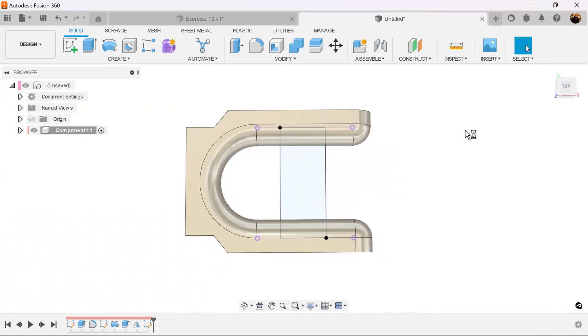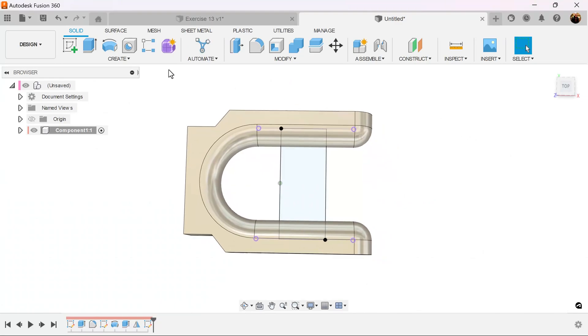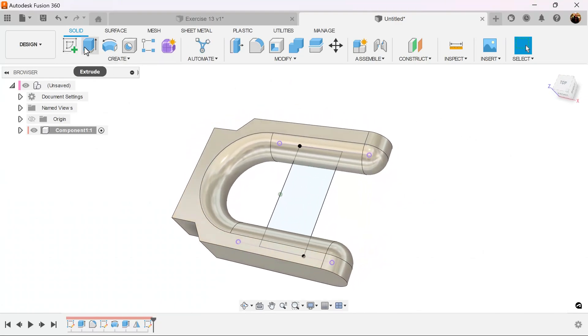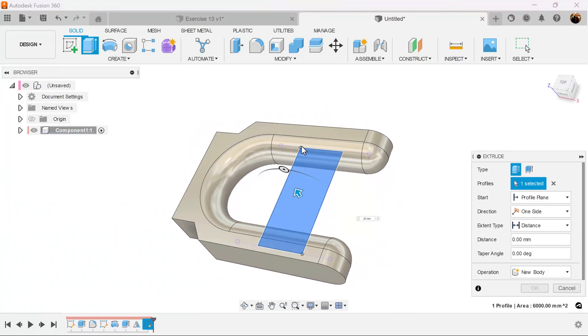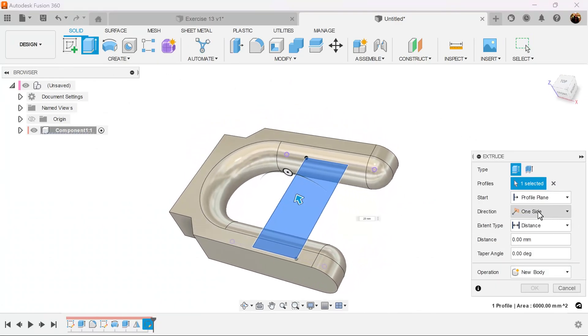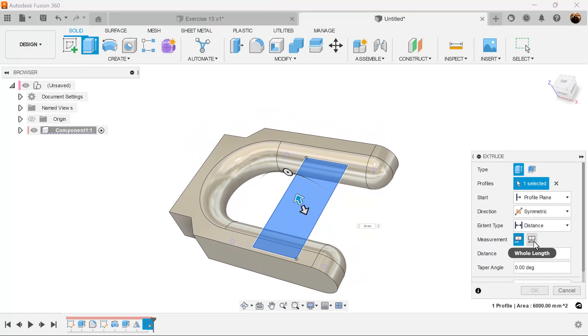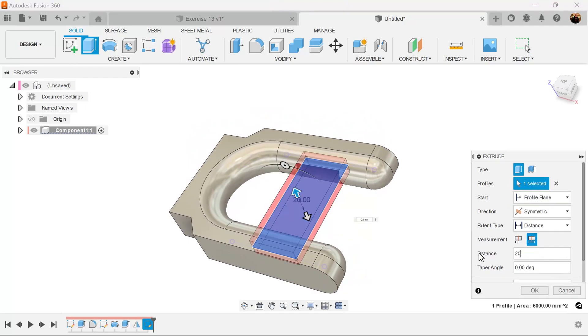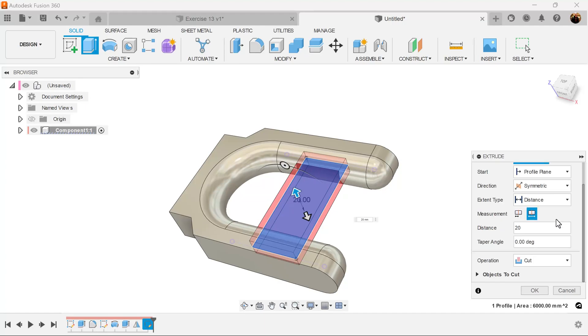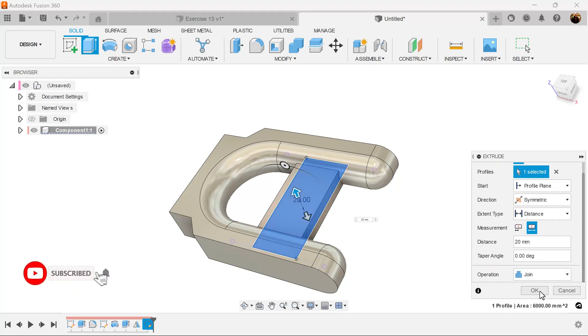Finish the sketch. Once again, we'll use the extrude command. Direction is going to be symmetric. Measurement whole length. Distance is going to be 20 millimeters. The operation is going to be set to join and not cut.